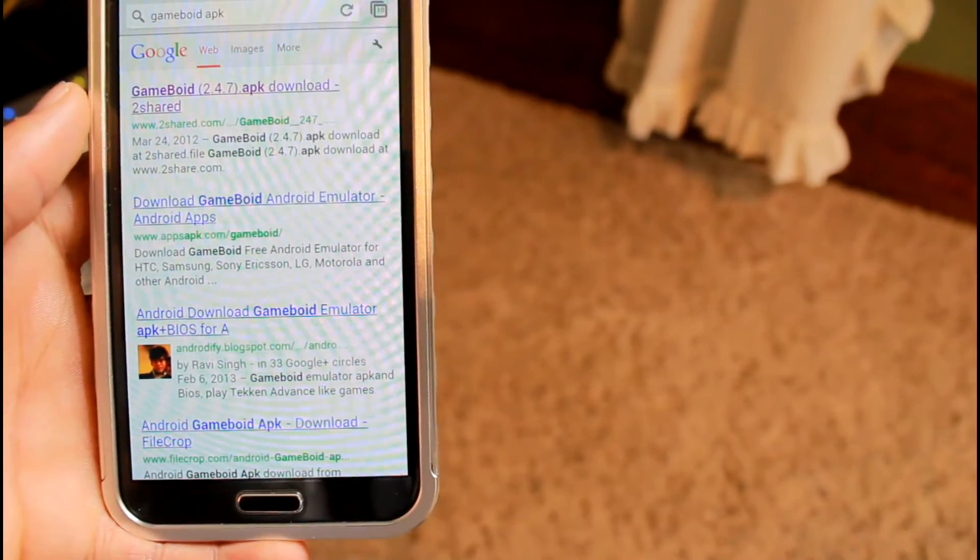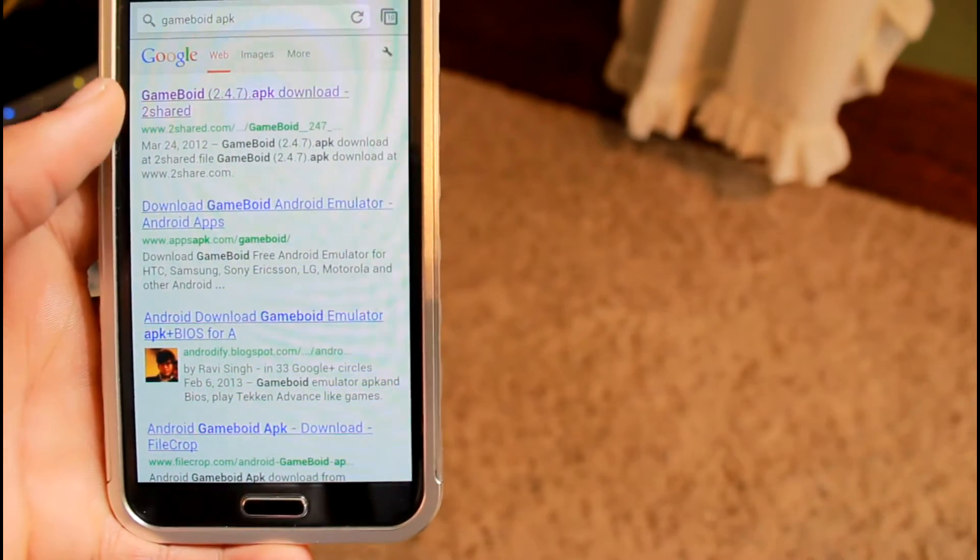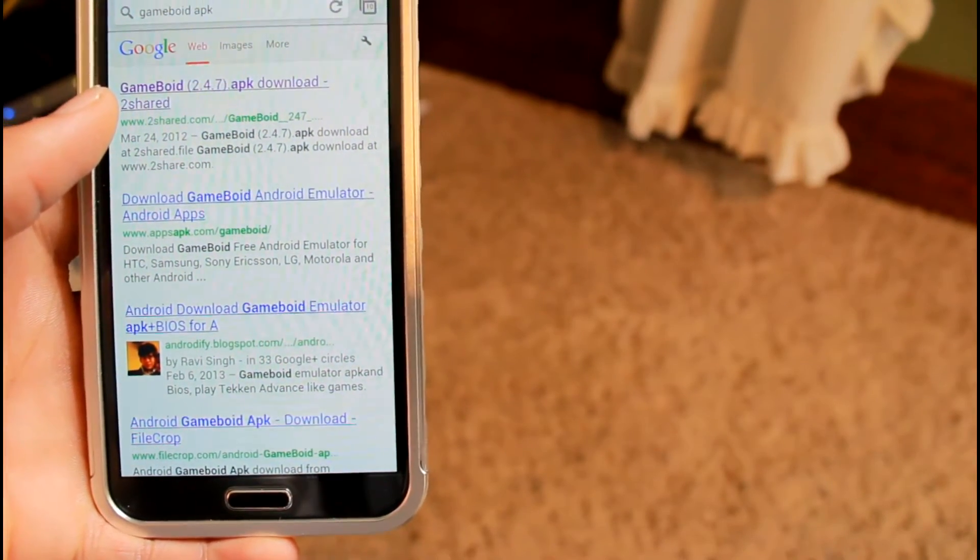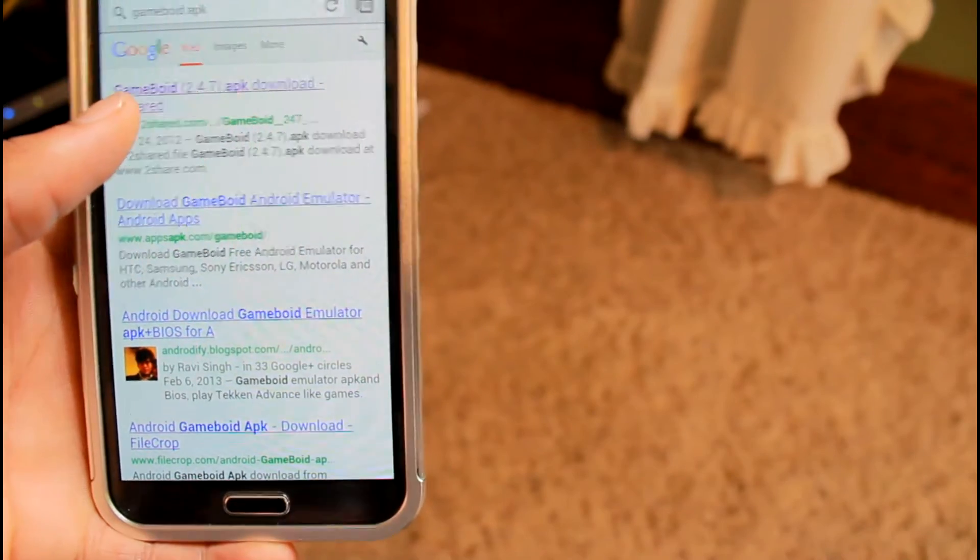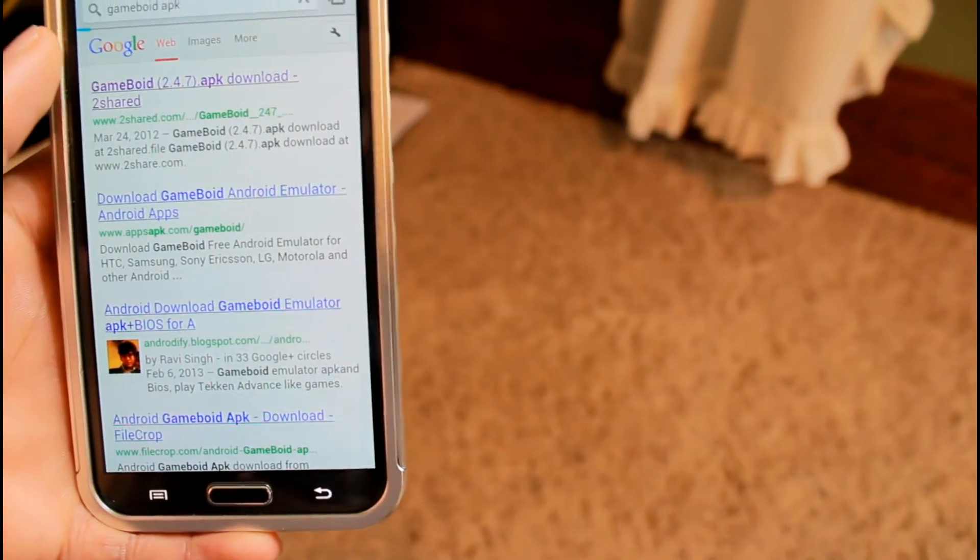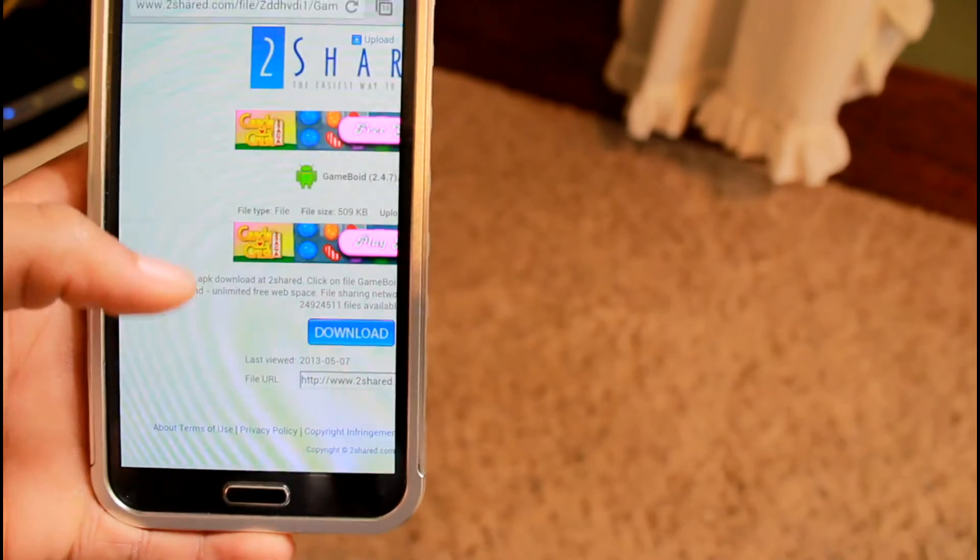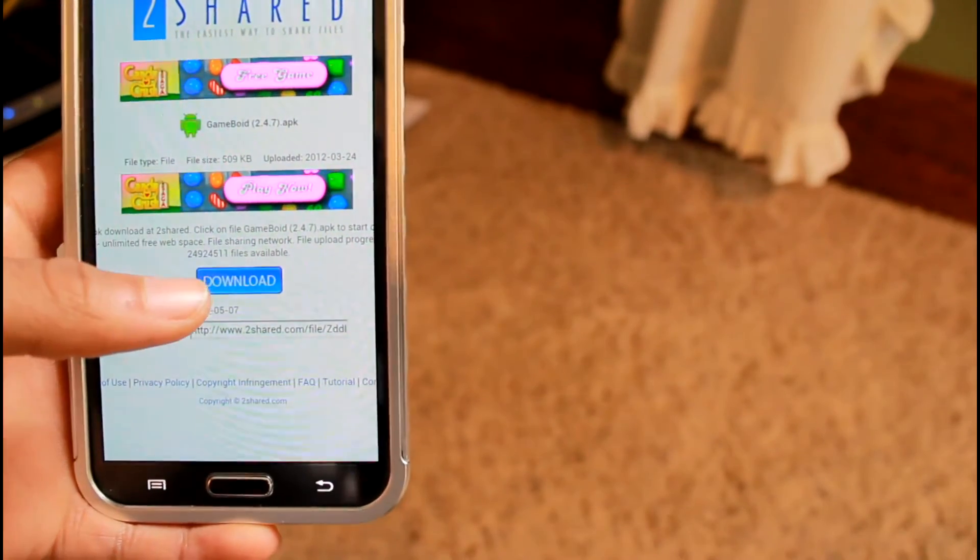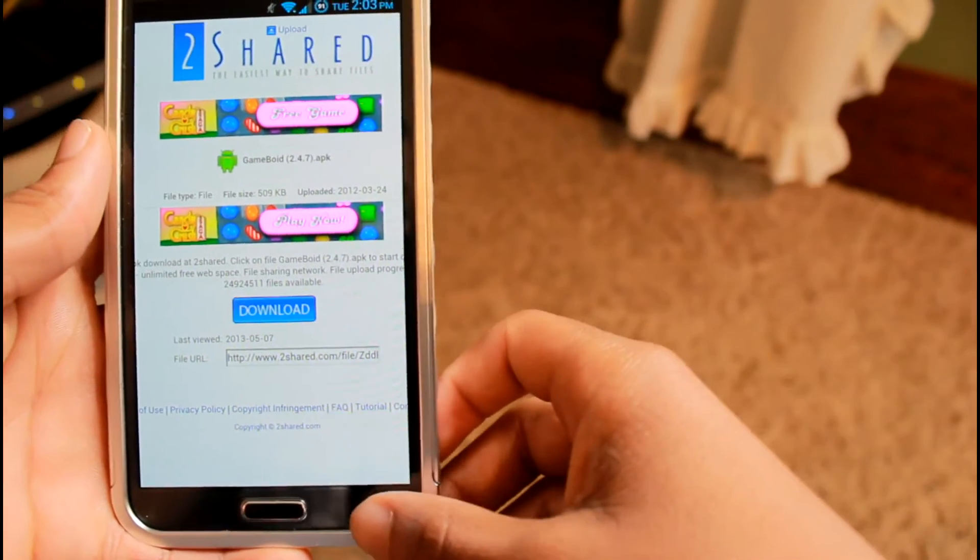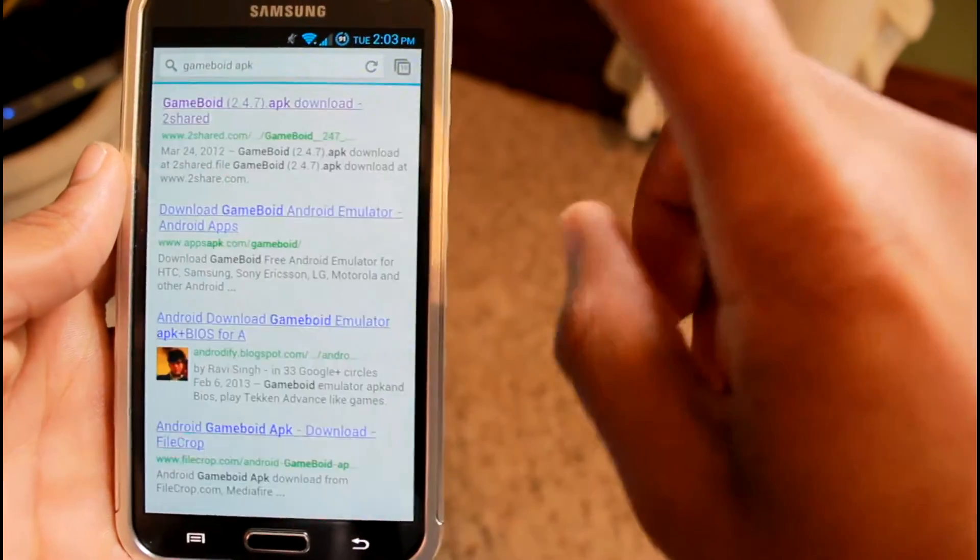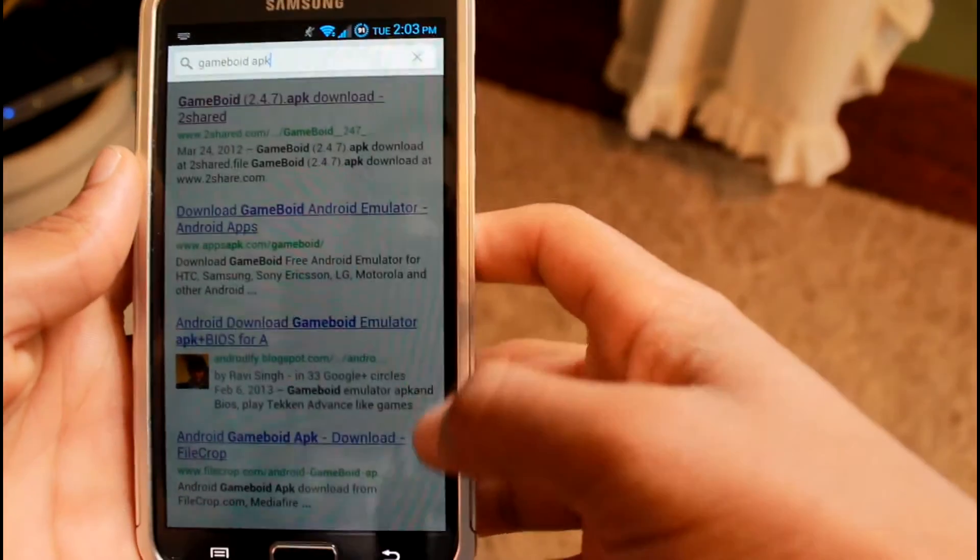After that, go back into your download section in your app drawer. Click the download app and you should have this APK that you tried to download. Go into that, click download, and it should start in your notification bar. Then it'll install the app from there.